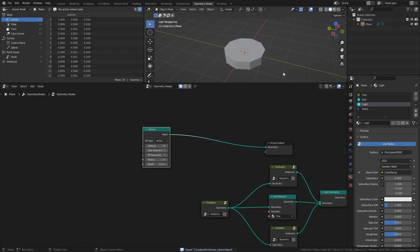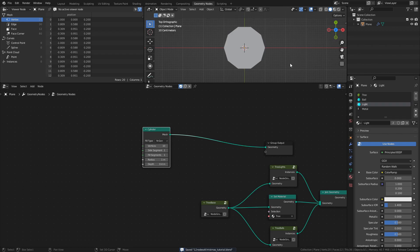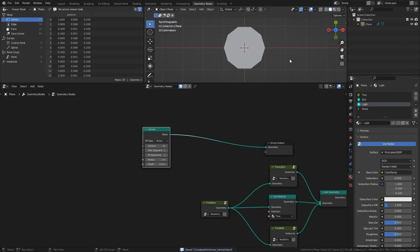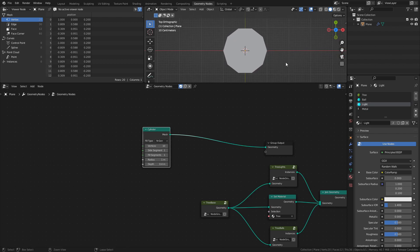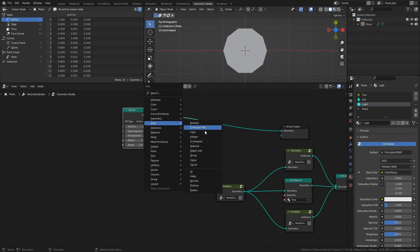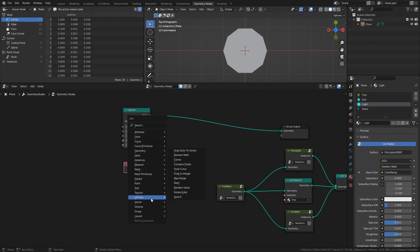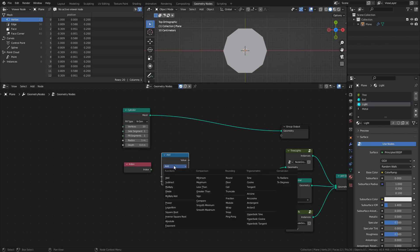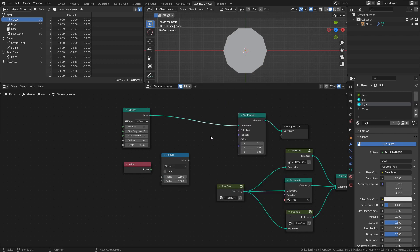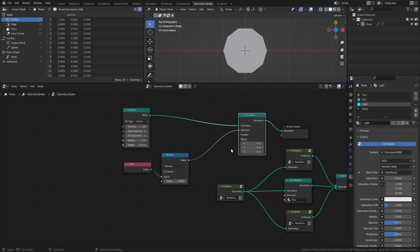To turn this cylinder into a star shape, all we really need to do is move these edges towards the center. So first of all, let's create a mask to select those edges. Add an index node, a math node set to modulo, and a set position node. Connect the index node to the top socket of the modulo node and set the bottom value to 2. Then connect the modulo node to the selection socket of the set position node.